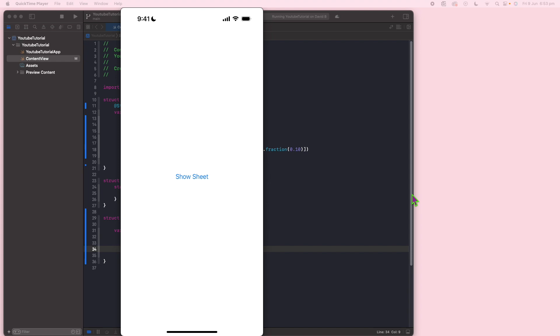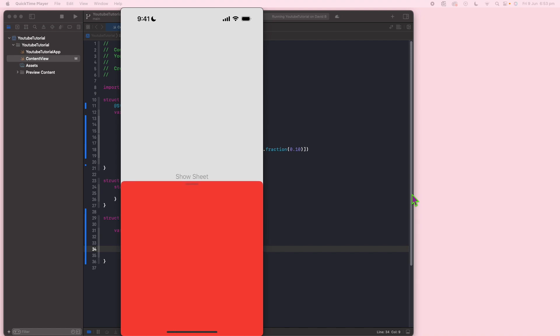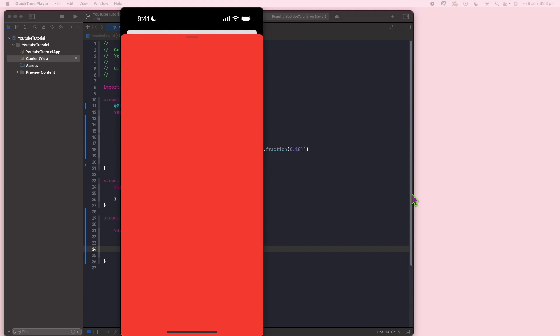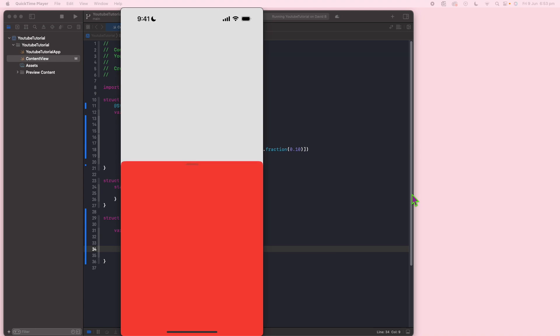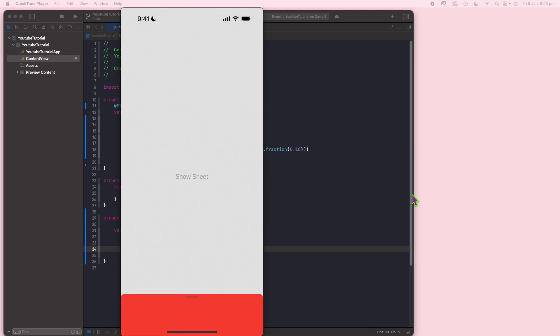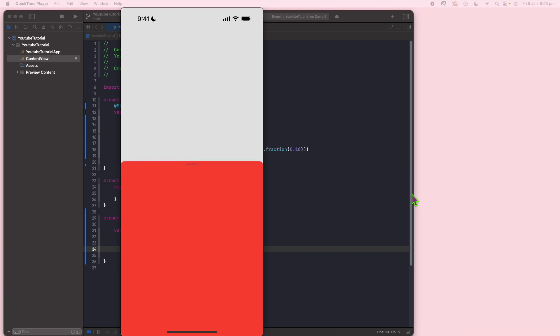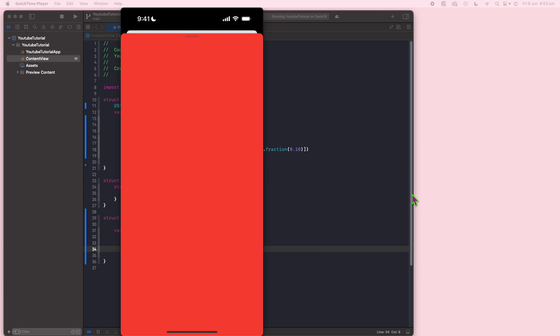So an example of that is if I click on this button, you can see that we get a bottom sheet here. The user can drag it halfway through or all the way to the top. I'll show you how you can customize how you allow your user to use it, whether it shows at the bottom, halfway, or all the way at the top.